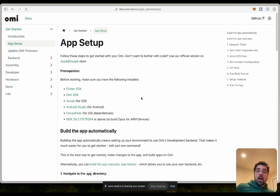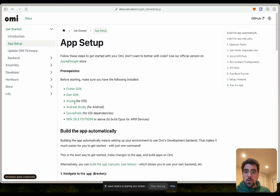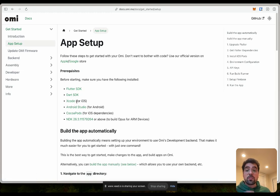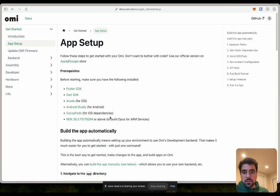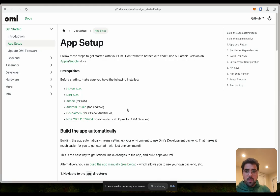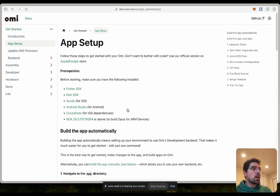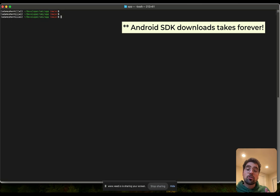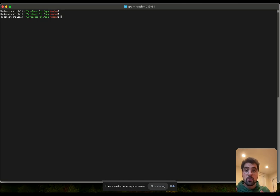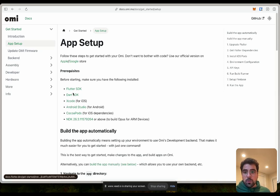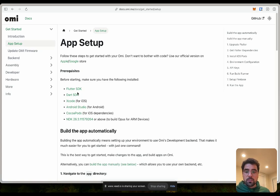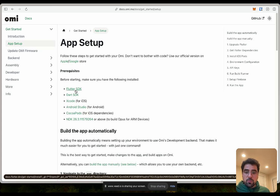So what we need to have already on our computer: we need to have Flutter SDK, Dart SDK, Xcode if you want to see your changes for iOS, Android Studio if you want to see your changes for Android, CocoaPods for iOS dependencies, and NDK, which is like the development kit for Android.